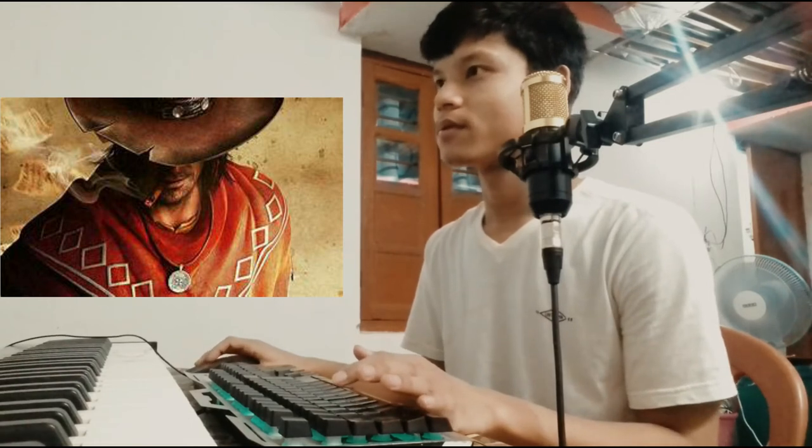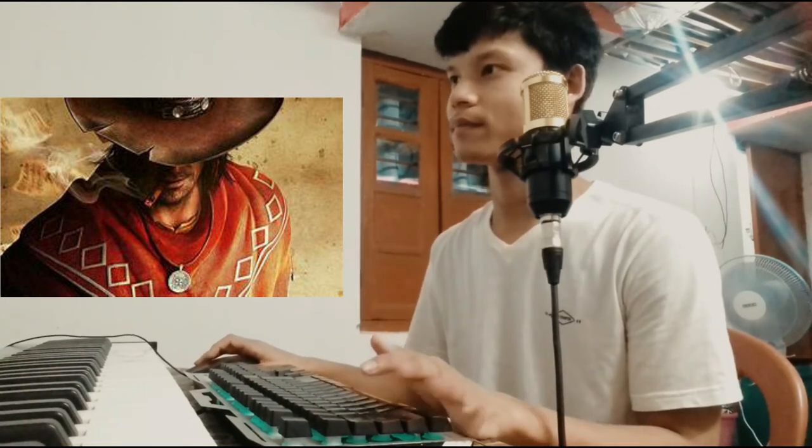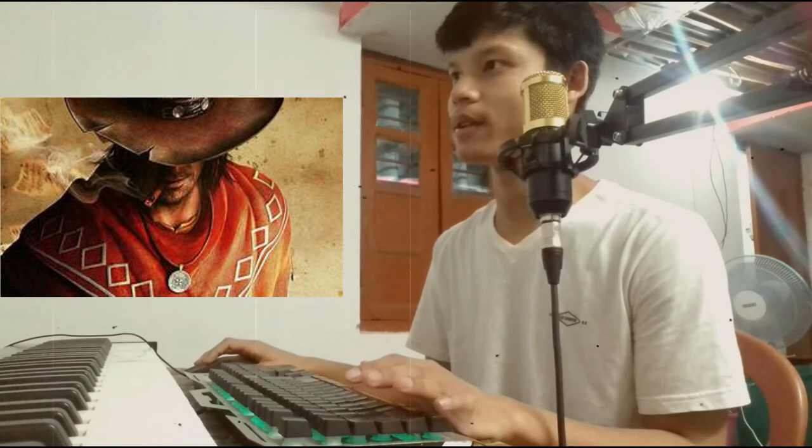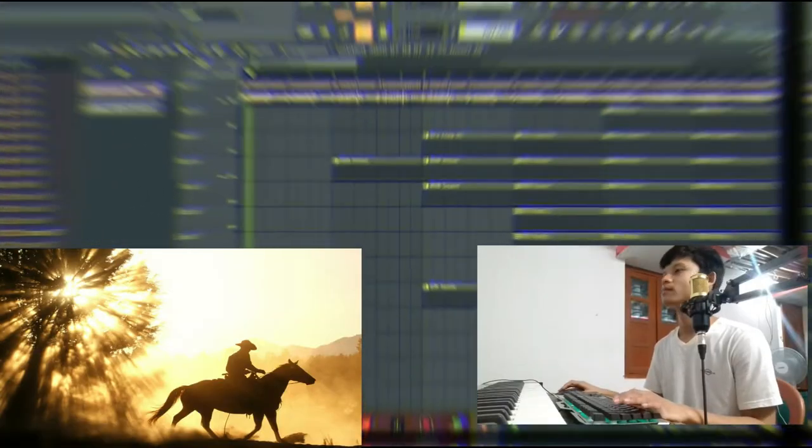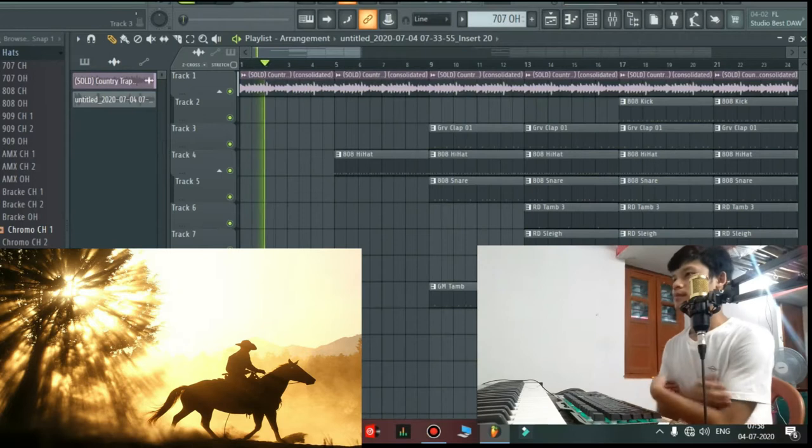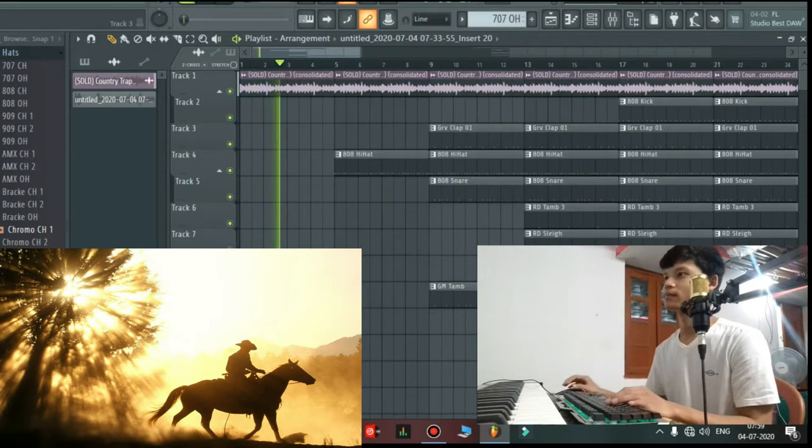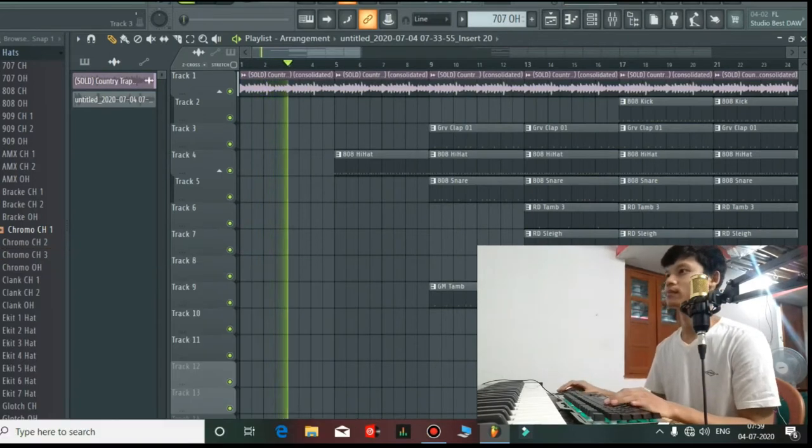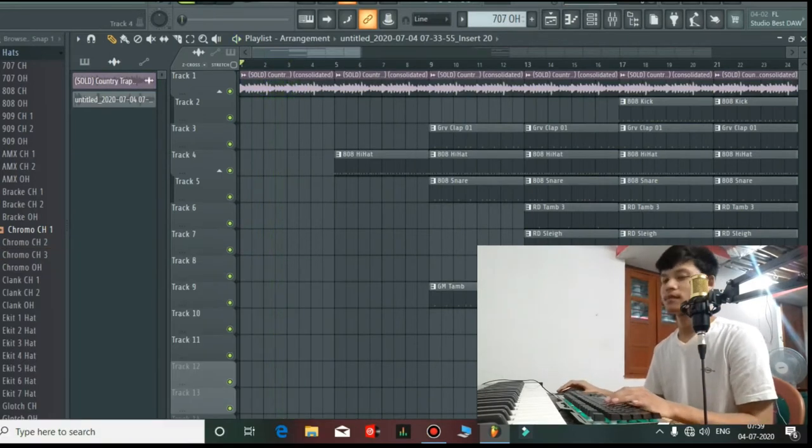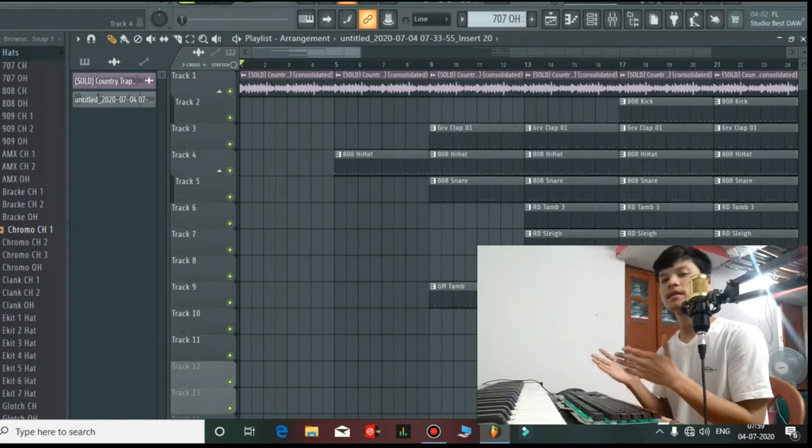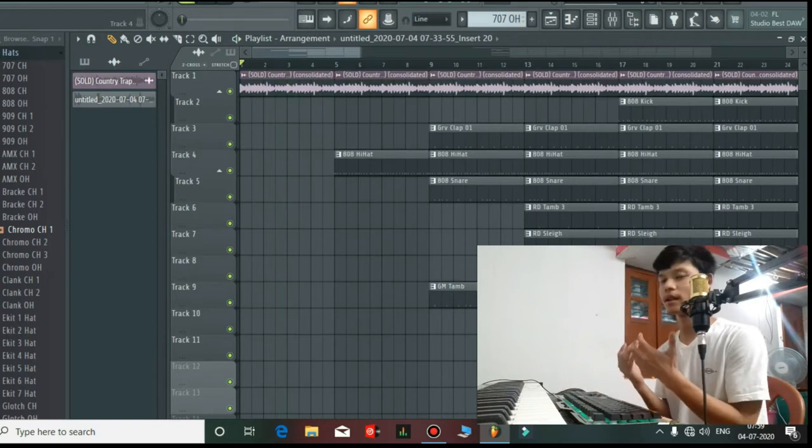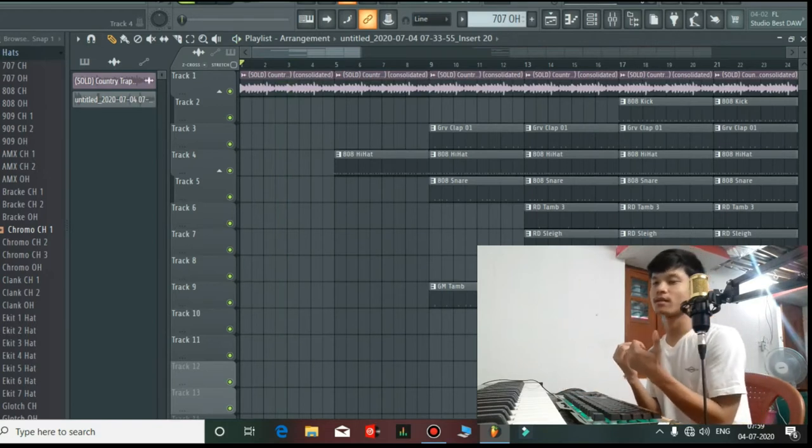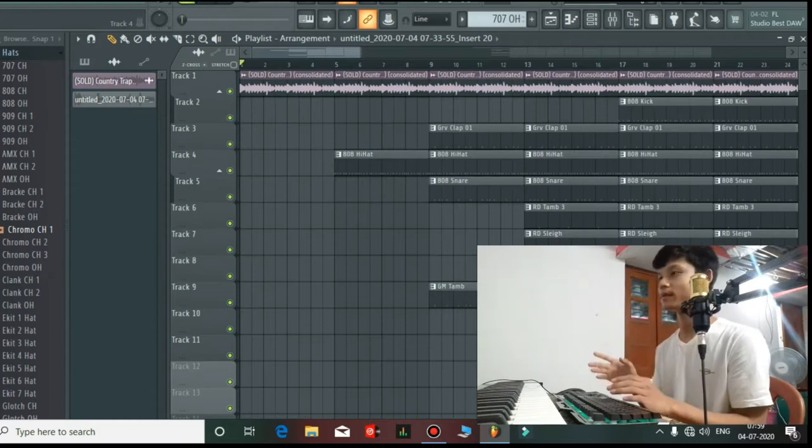First of all, I'm using a sample pack with a cowboy type guitar melody. Let's hear it. Then I'm going to make this into trap beats, so let's see.